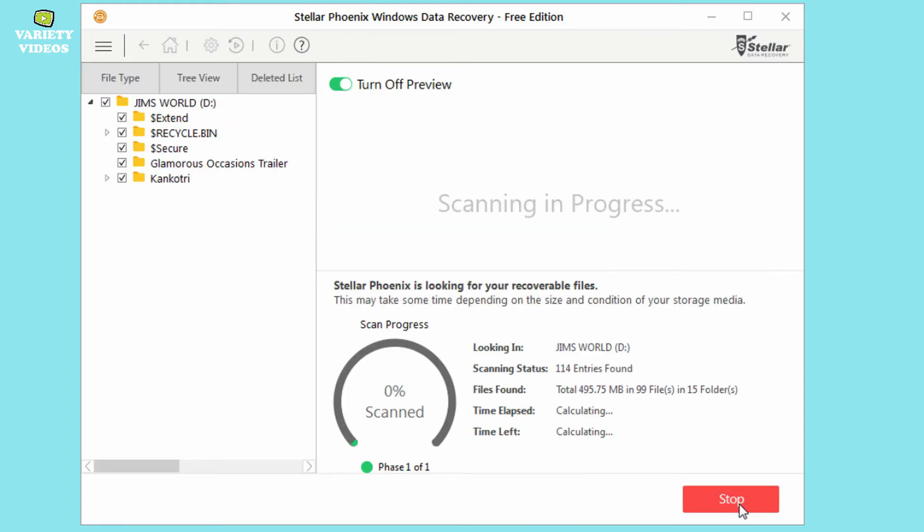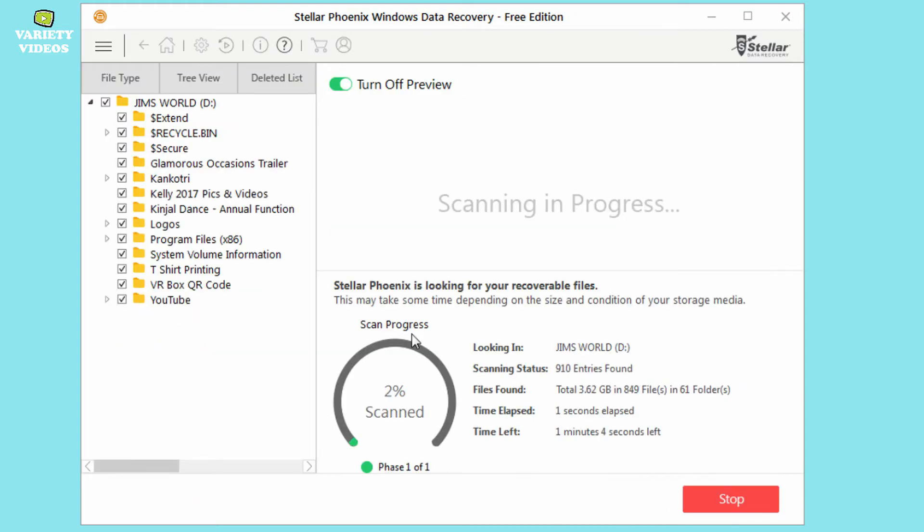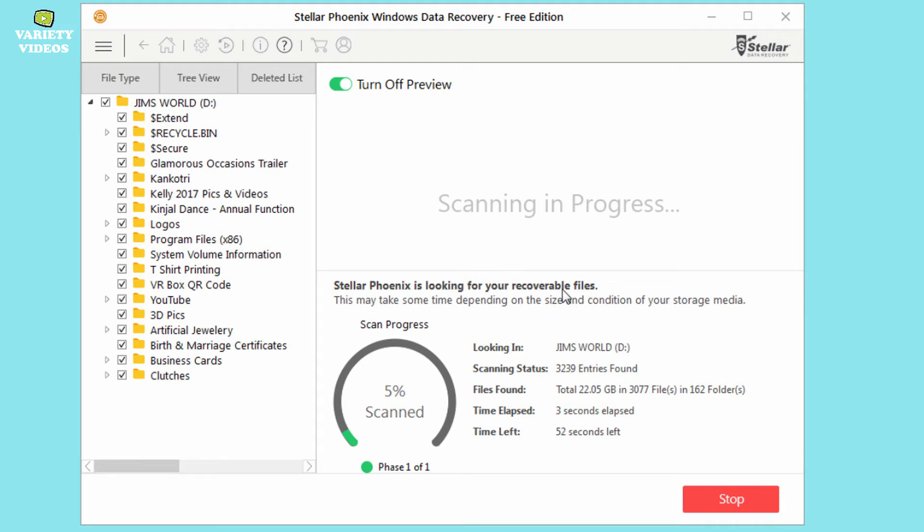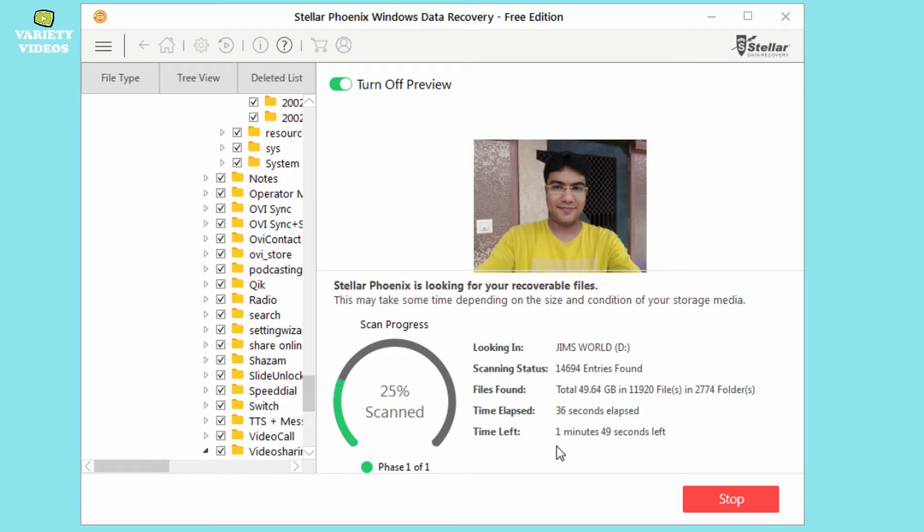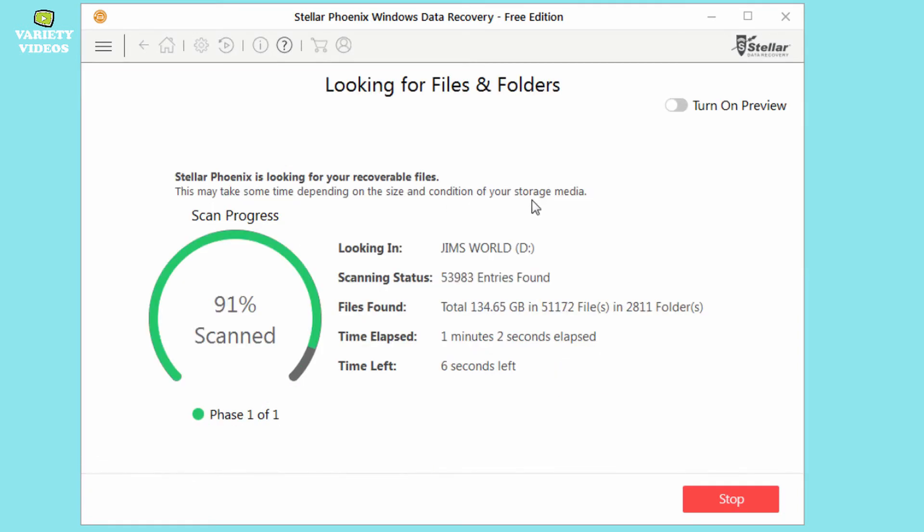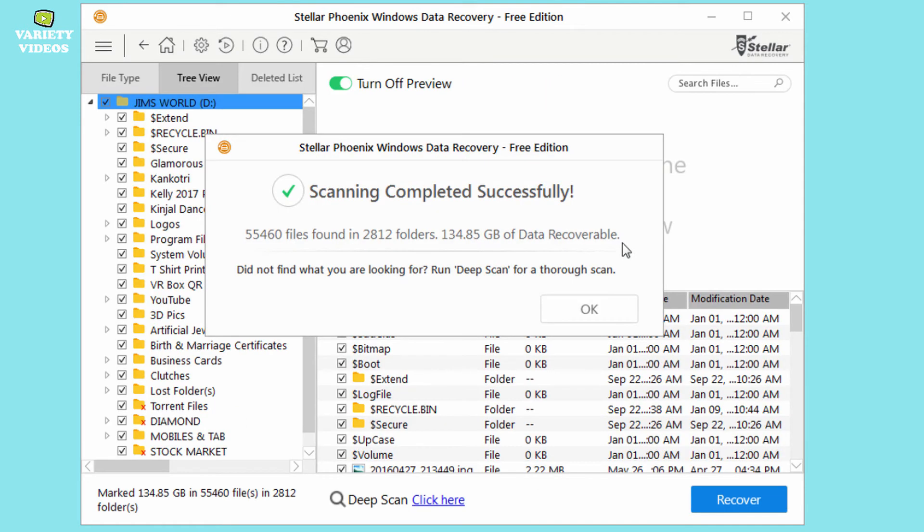Now the software will find all the deleted files from your hard drive and you can see the details here about the scanning. You can also see the preview of deleted files. But turning off the preview will speed up the scanning process. Now here you can see scanning completed successfully. About 134 GB of data was found this quickly.